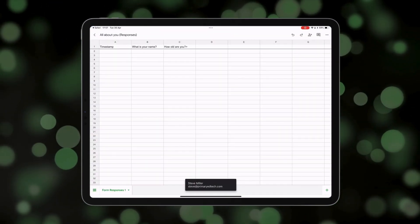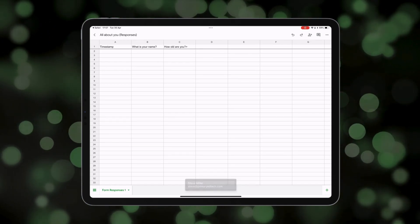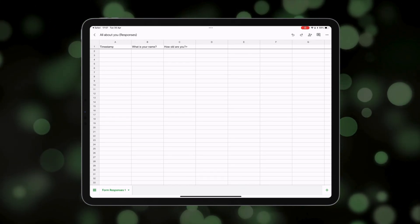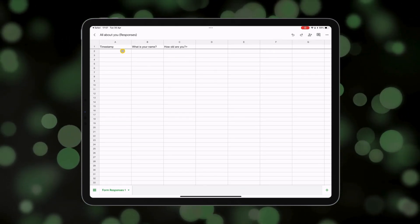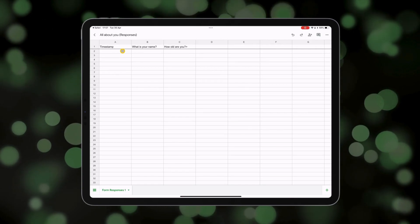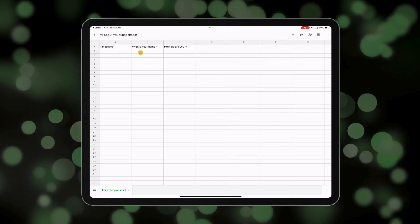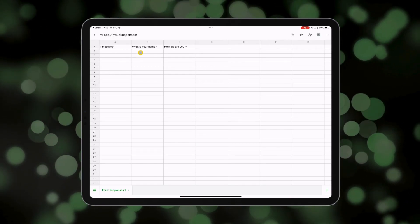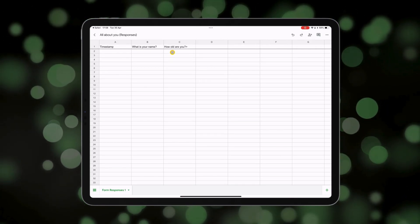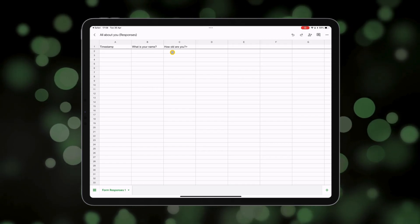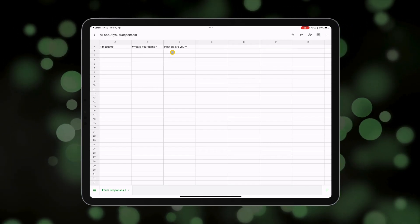Here it will collect all the data that comes from all the respondents to that form, including the timestamp when they submitted the form and their answers to my two questions: What is your name and how old are you?